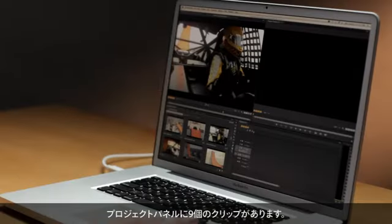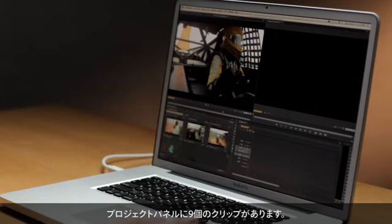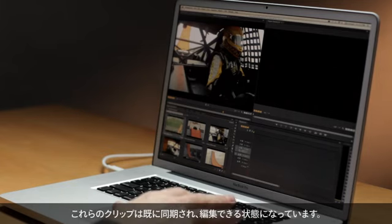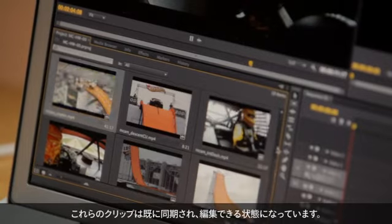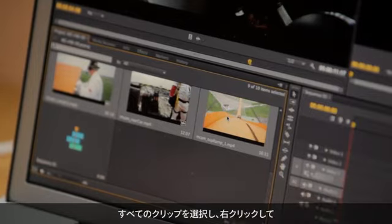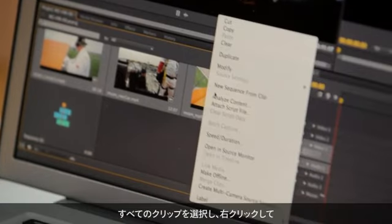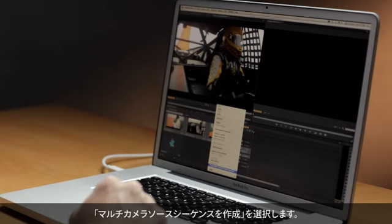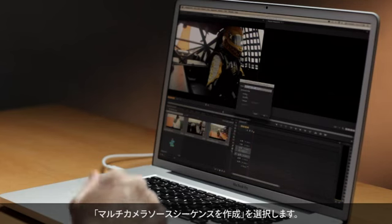So if you look inside the project panel here, I've got nine different clips that I already have synchronized and I'm ready to edit. So I can go ahead and select all of these, right-click and choose Create Multicamera Source Sequence.